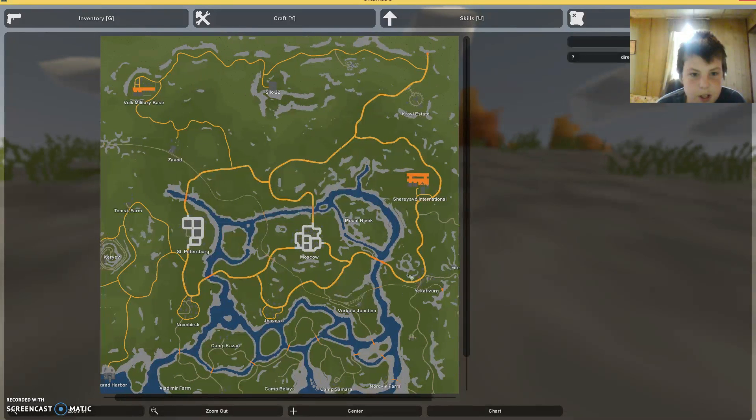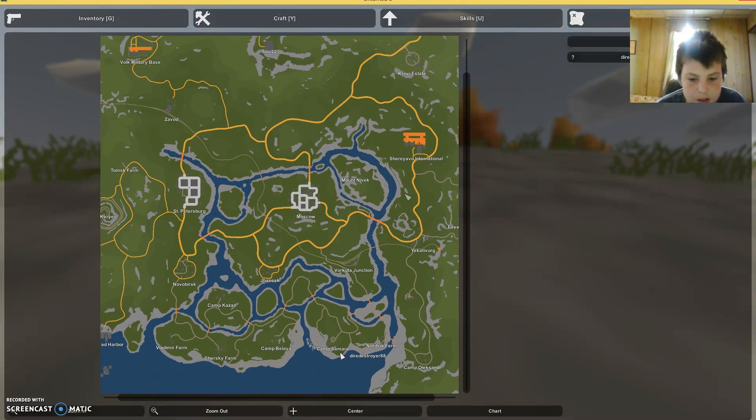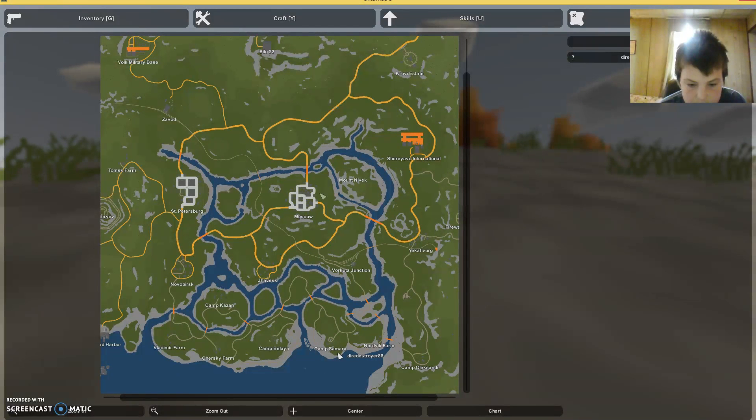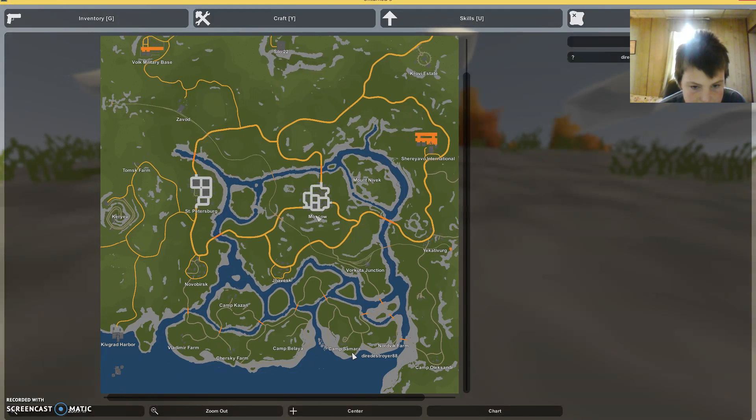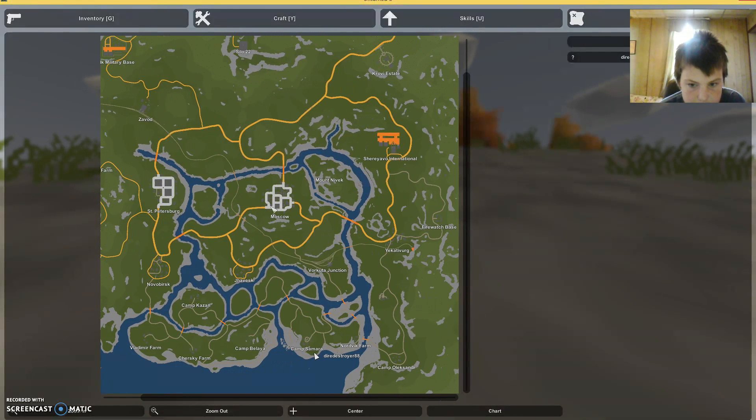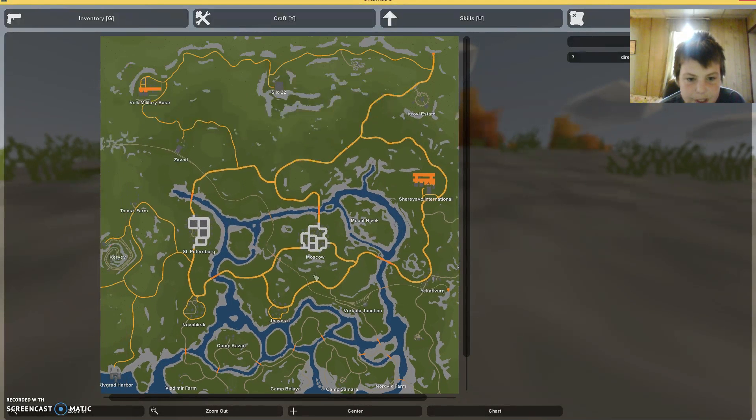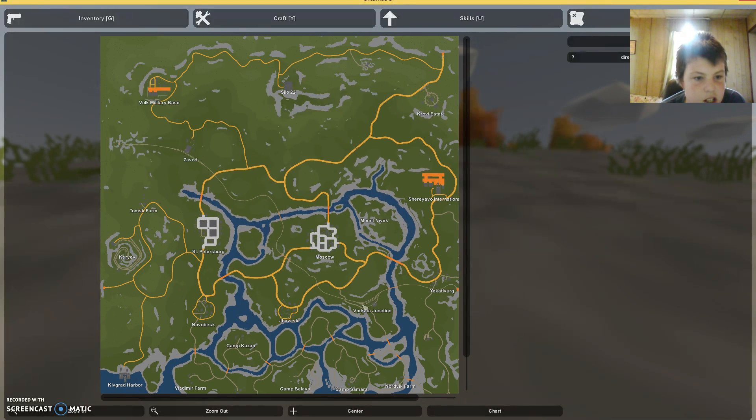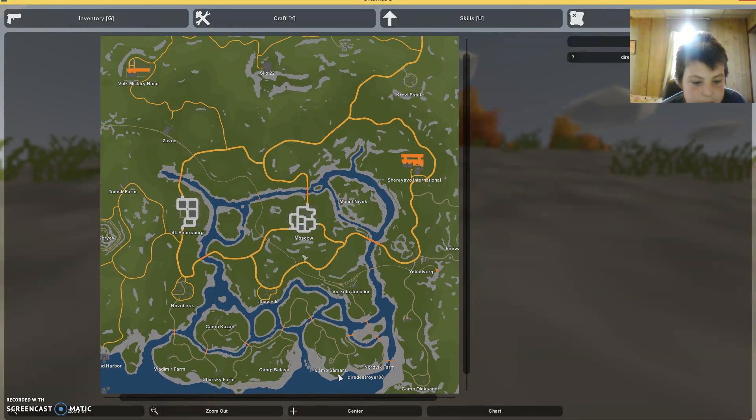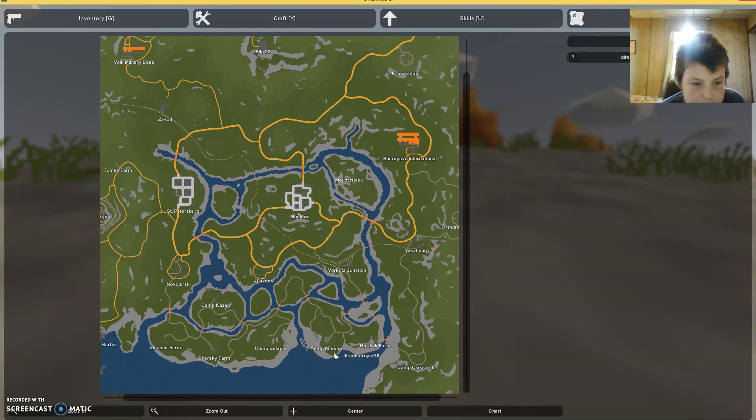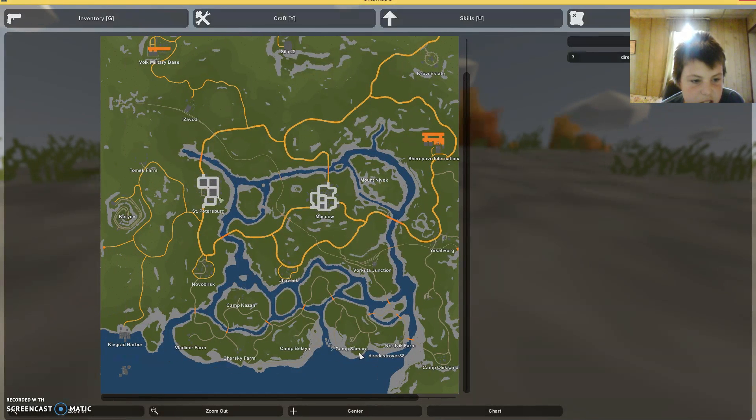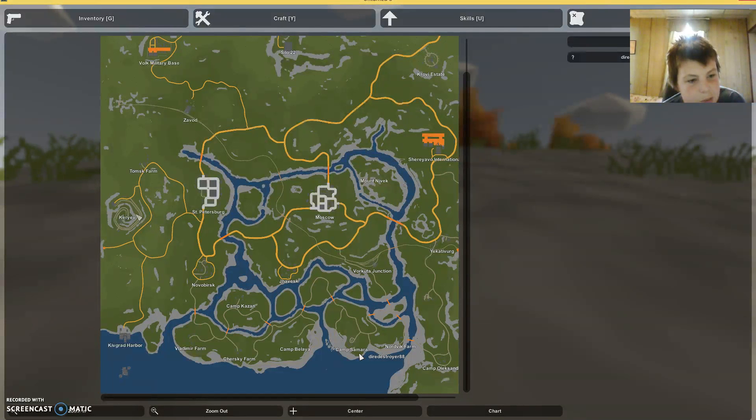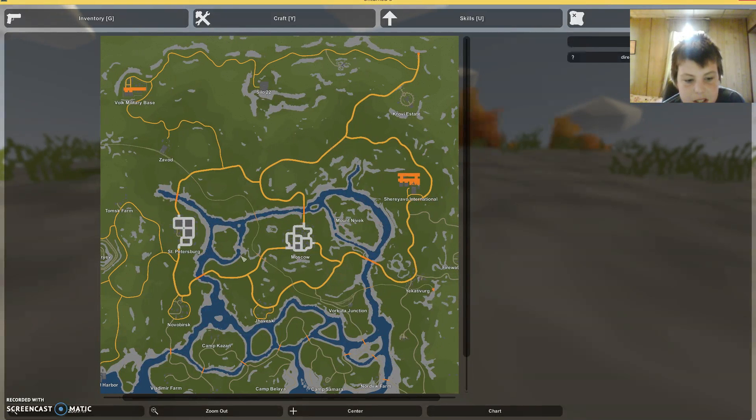There's Silo 22, that's one of the dead zones. And then the other one is somewhere else, but this is huge! There's Moscow, there's St. Petersburg, Kuryav, Mount Kuryav maybe, there's Volk Military Base.